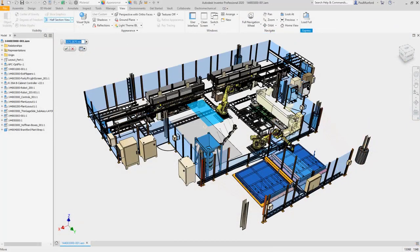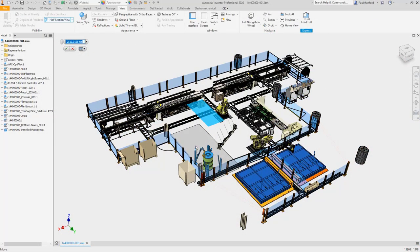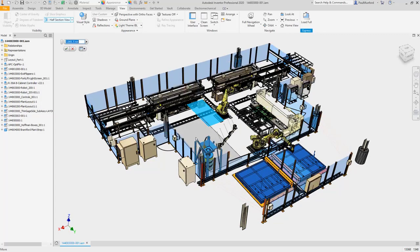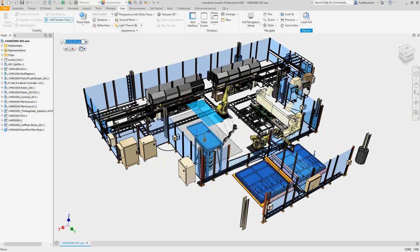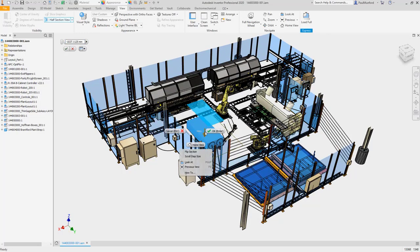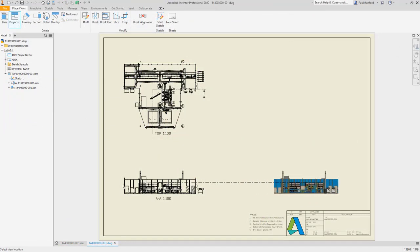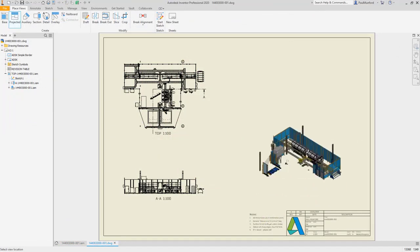You don't stop until you've delivered the best possible product. Neither does Inventor. Continue tackling larger and more complex designs with the latest performance improvements.